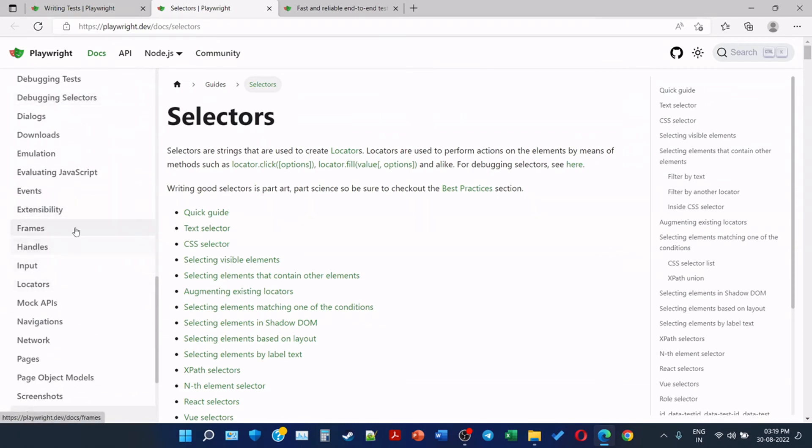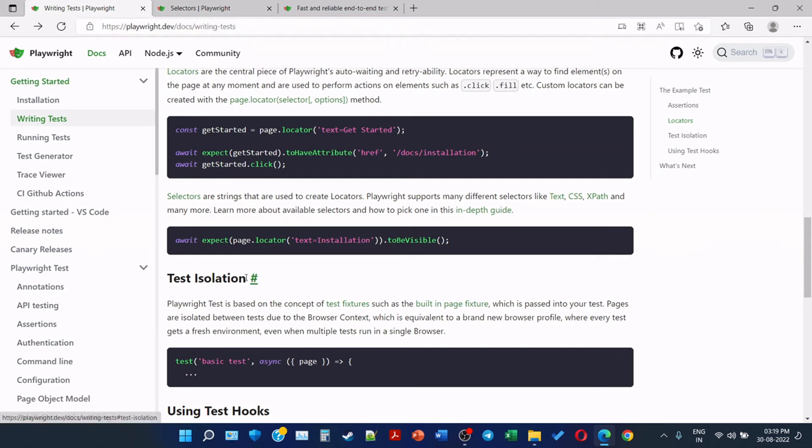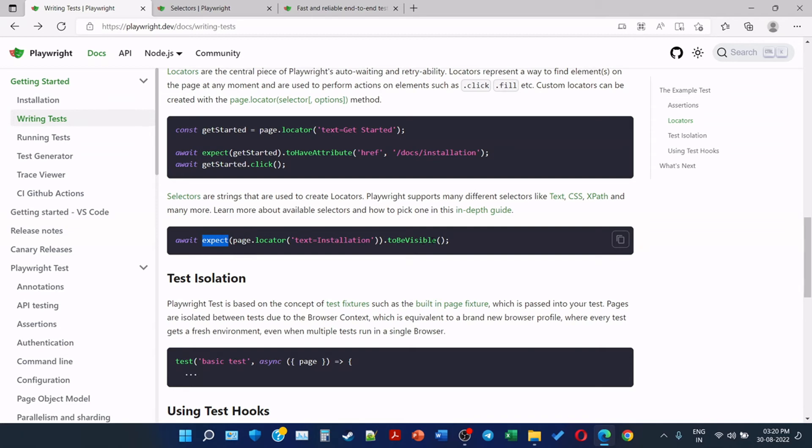And also they are providing one on the locators. Await expect page.locator text 'installation' to be visible. So here we are using expect function, that is, we are going to assert, verify that the page locator text is equal to 'installation' is visible or not.